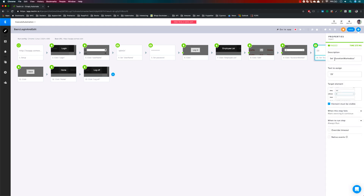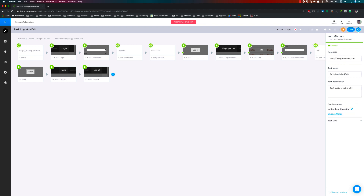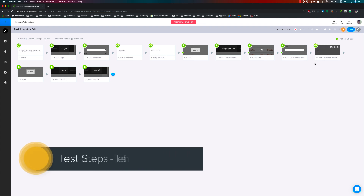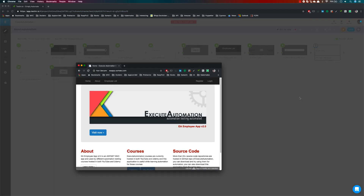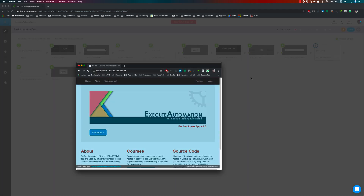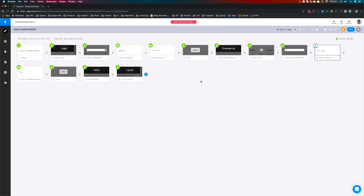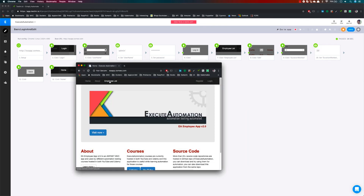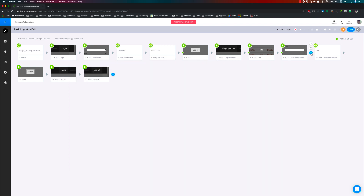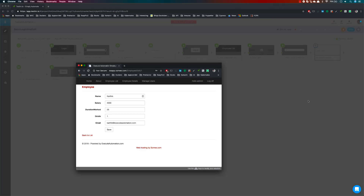The test just continues without any problem. Let's add another step — a validation step. I'll delete this step and go to the employee list, then add a 'validate element text' step. I've added a value of 25 there.